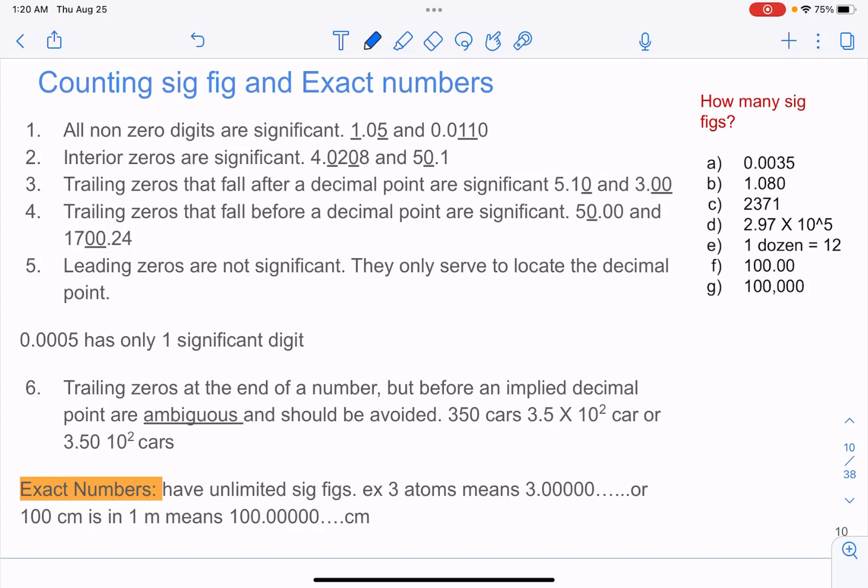Significant figures. Every number has a few digits which are significant and few which are not significant. We are going to see the rules for what makes certain digits in a number significant and certain not significant.